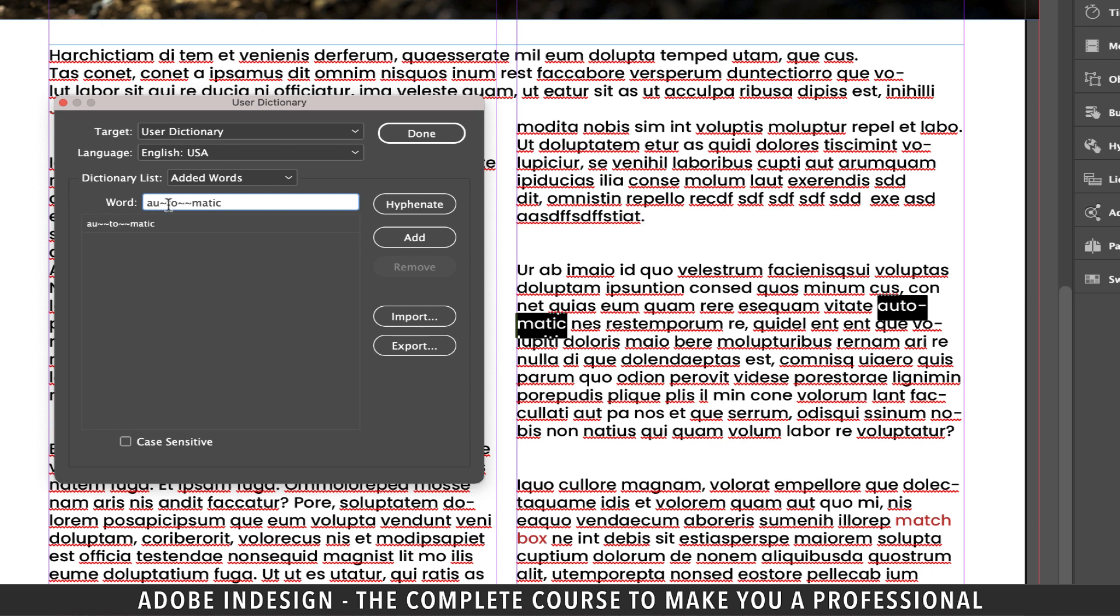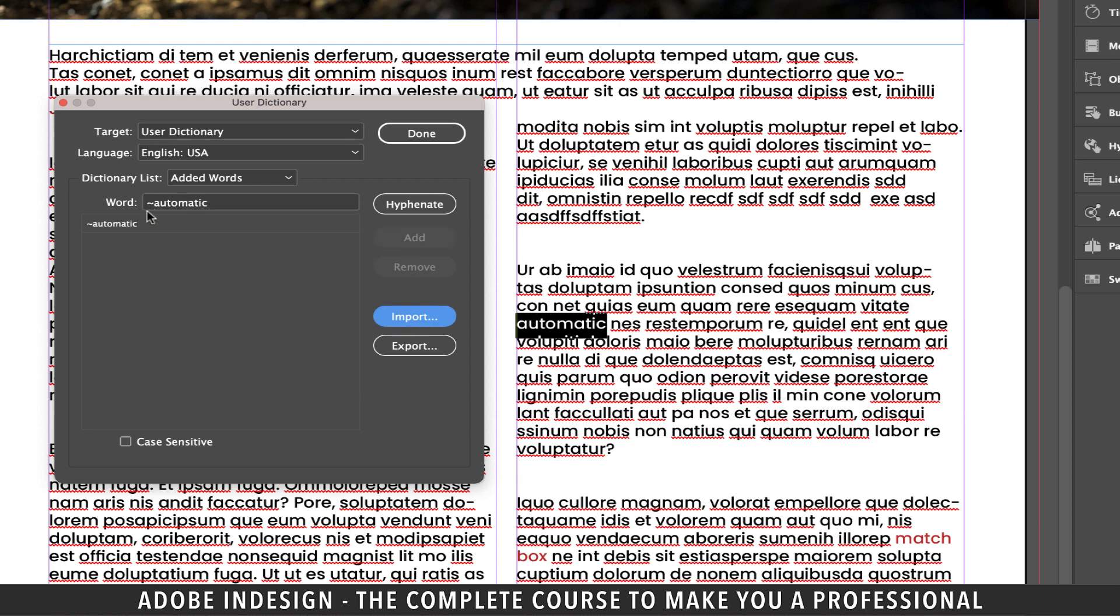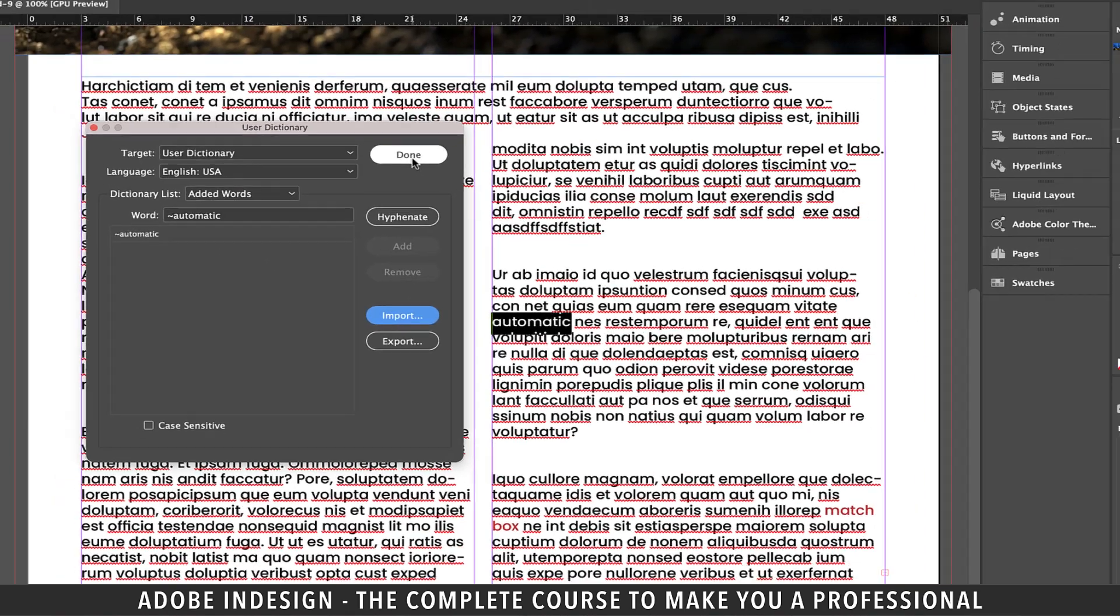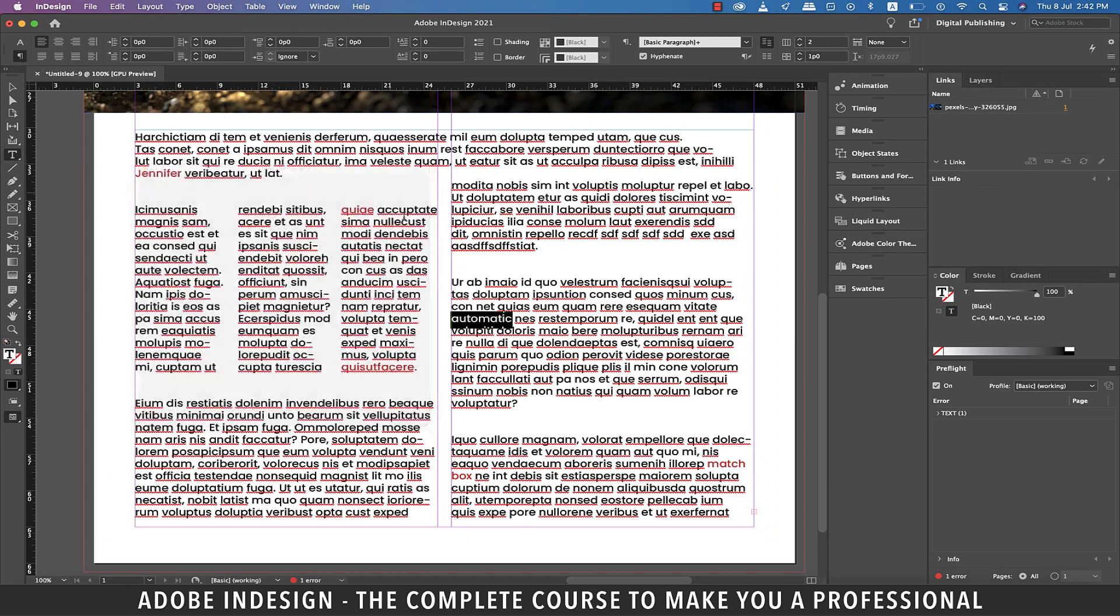In case you just hate the word automatic to such an extent that you don't want it hyphenated come what may, remove all the tilde symbols between the word and add a tilde before the word and then click the add option and instantly you'll find hyphenation being removed from the word in the text. Let's hit done to come out of this panel.